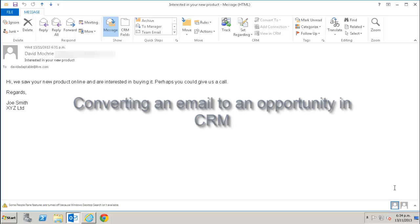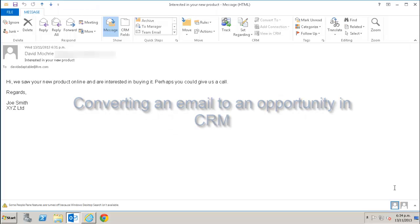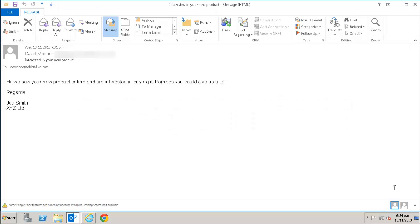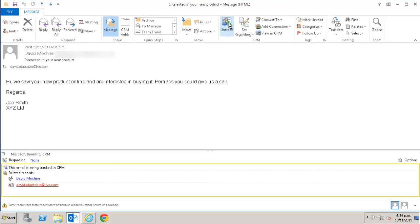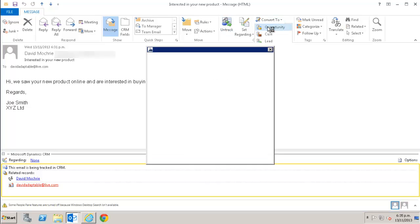You can also convert an email to an opportunity. An opportunity is the term CRM uses to describe a potential sale. I have here an email from an existing client where they say they are interested in our new product. So as I did when converting the lead, I would just track the email. Then I click the convert to button and select opportunity from the list.